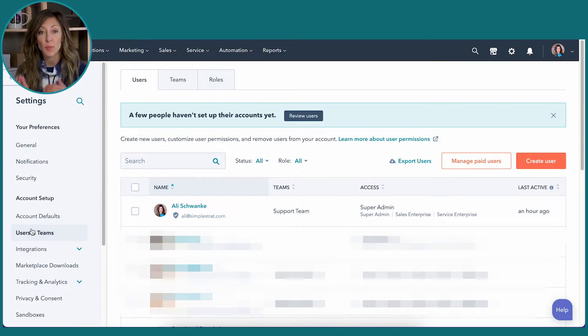Now, depending on the type of HubSpot portal that you have and the levels of Pro or Enterprise or Starter, all of those things are going to influence what you see here on this screen.